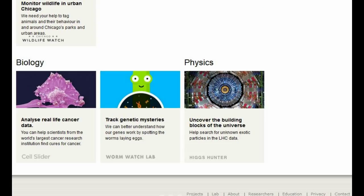Then finally, on the biology side, they have analyzing real-life cancer data, tracking genetic mysteries, and uncovering the building blocks of the universe — basically looking at data coming out of CERN, which I'm not going to get into here.